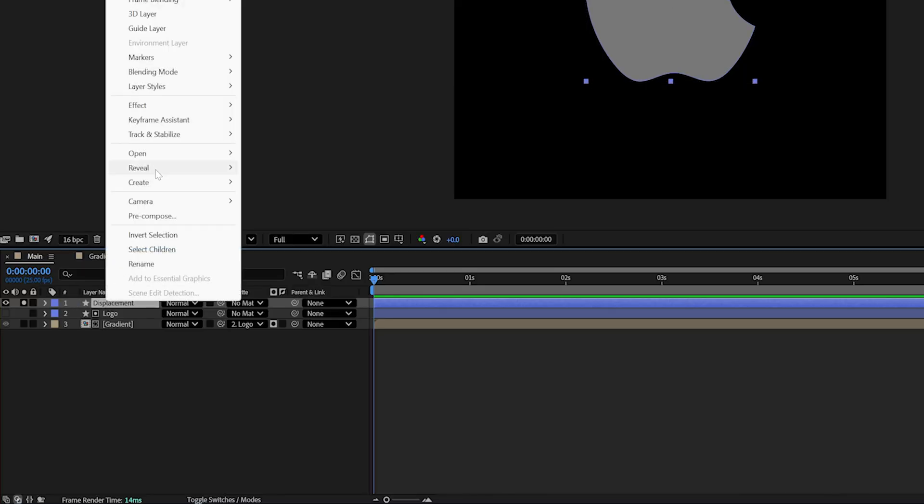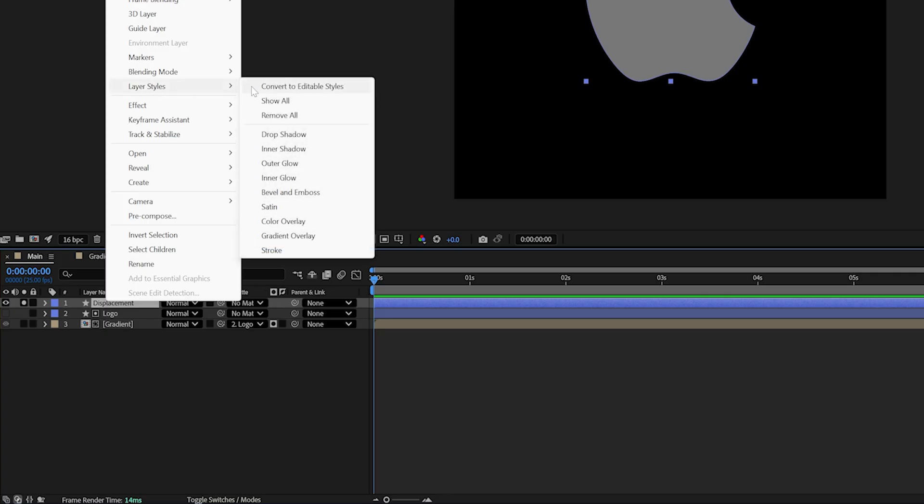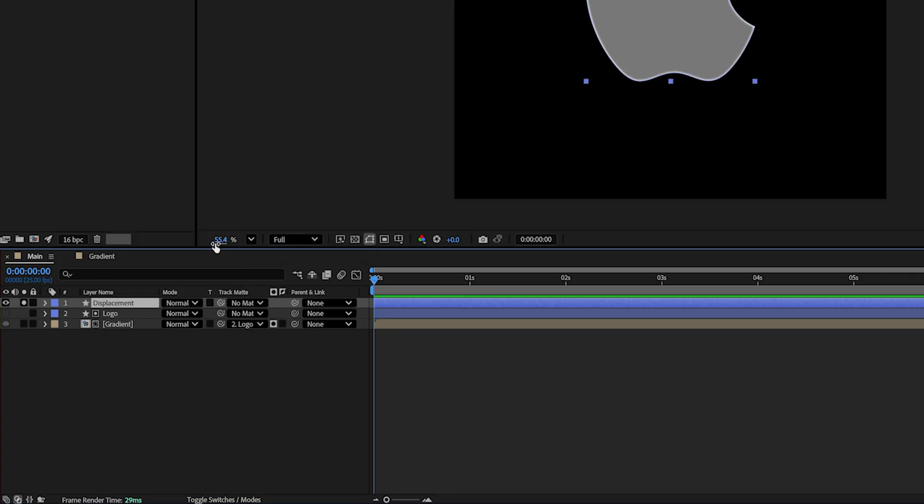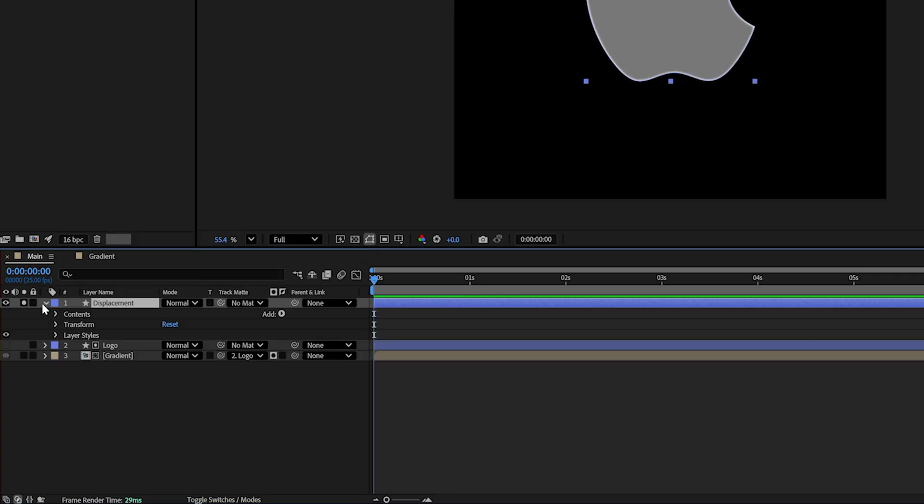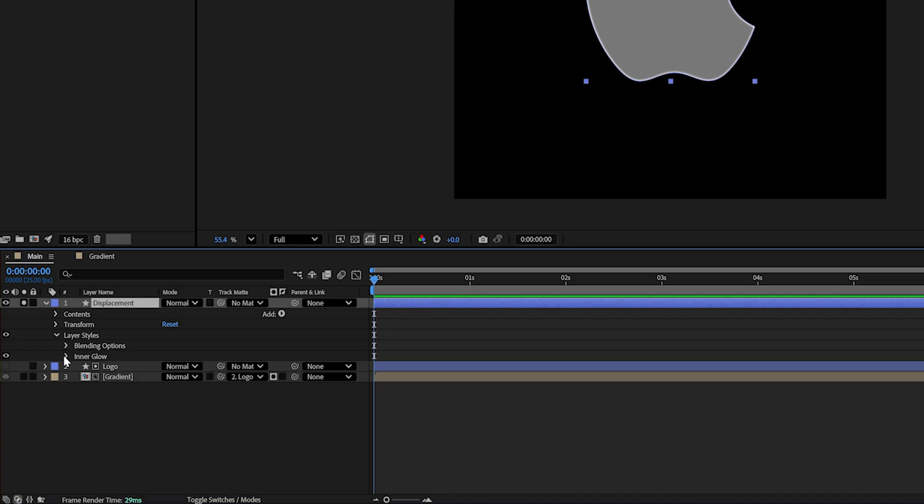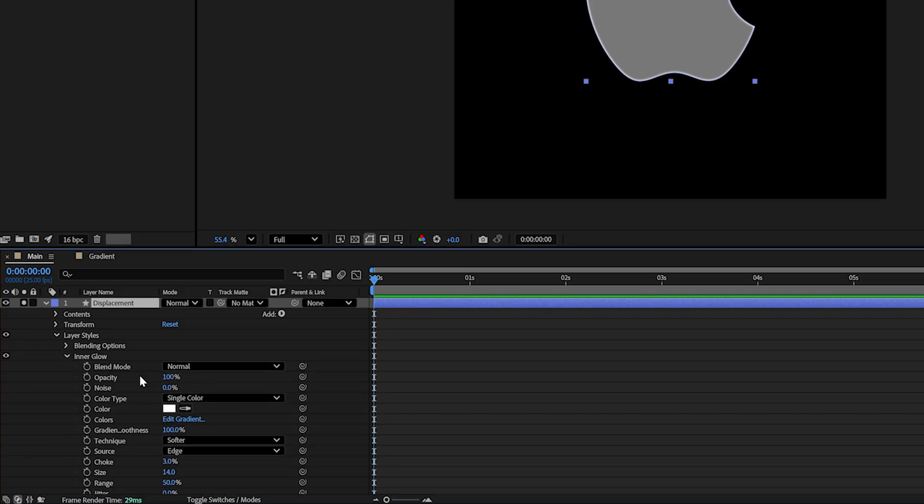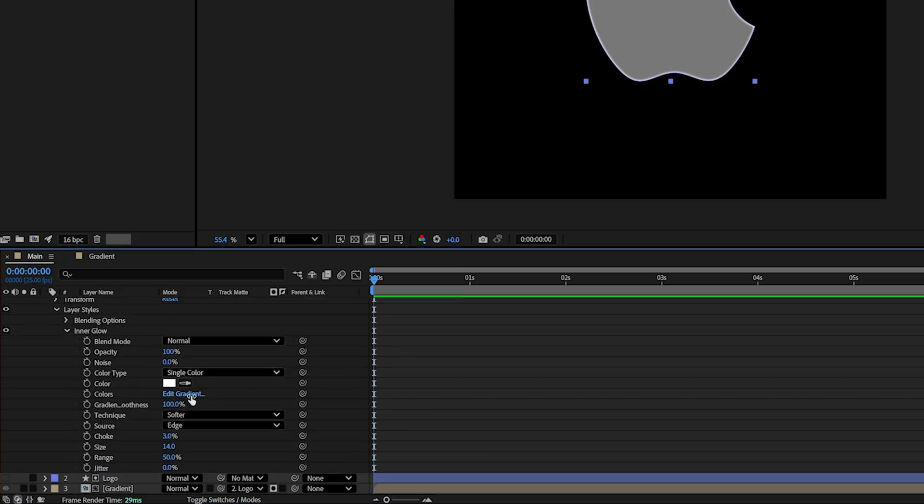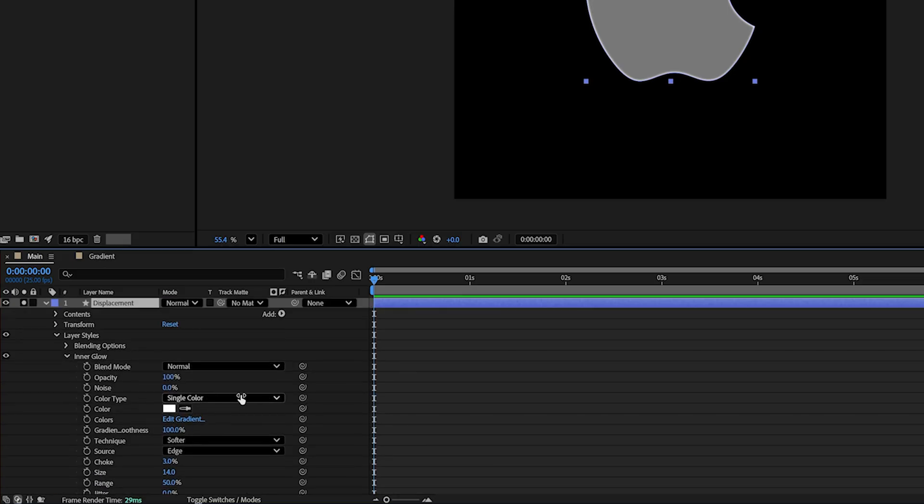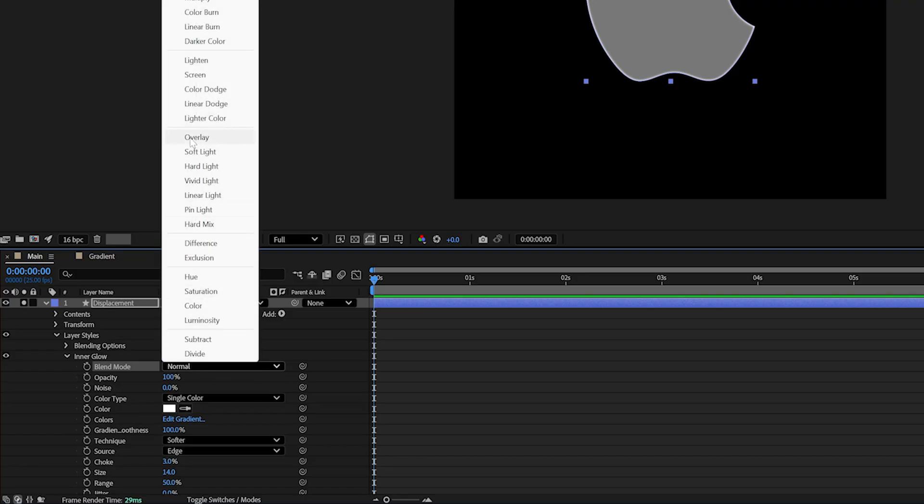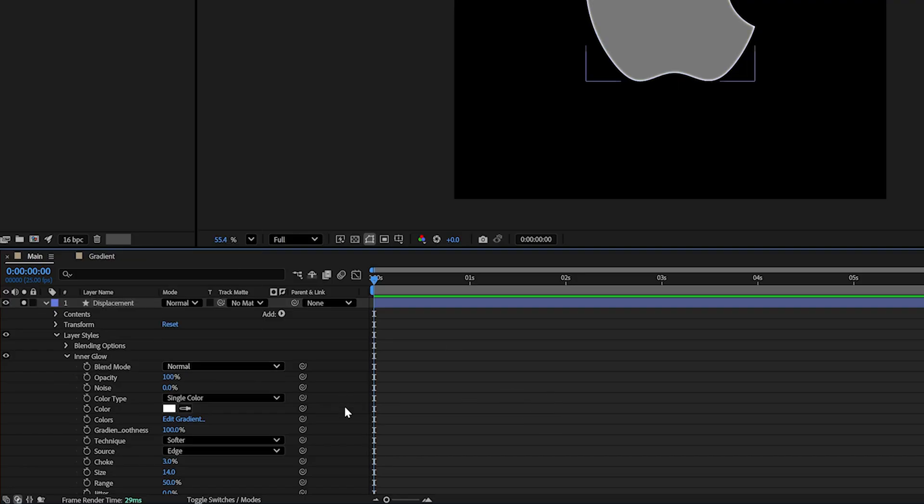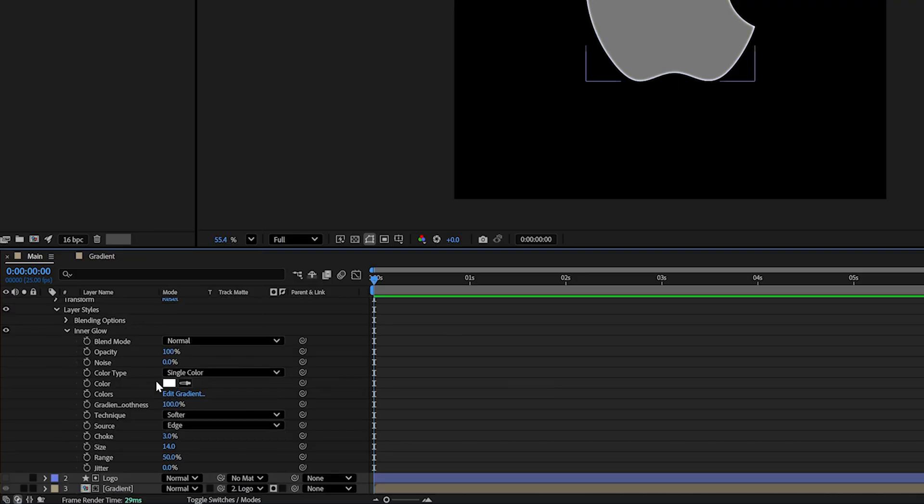I'm then going to right click this layer, go to layer styles and inner glow. I'm going to open this up. Some of these settings I've saved from last time. Now, what you'll need to change is you'll need to make your blend mode normal instead of screen. I changed my color to white.